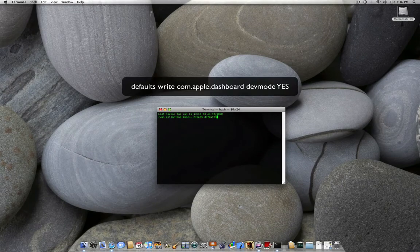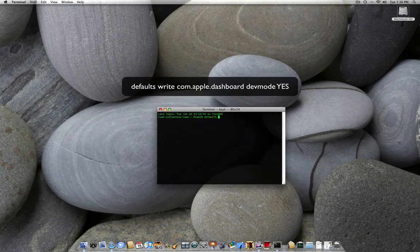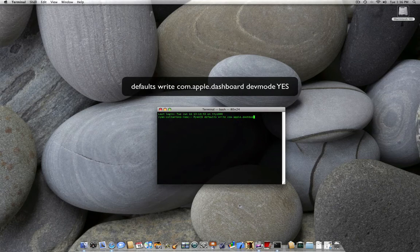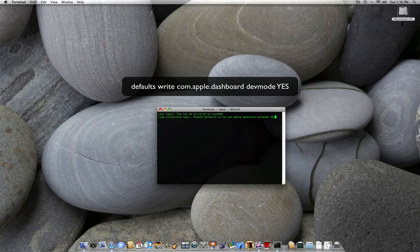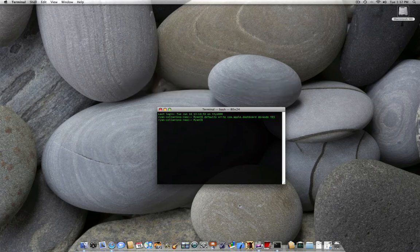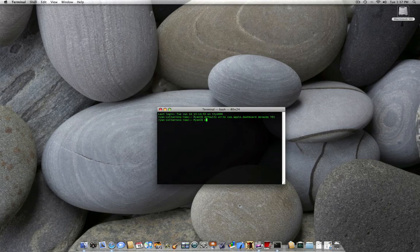defaults write com.apple.dashboard dev mode yes. And to revert, you just change the yes to a no. I'm going to press enter. And just to make sure, I always go kill all dashboard, or dock.